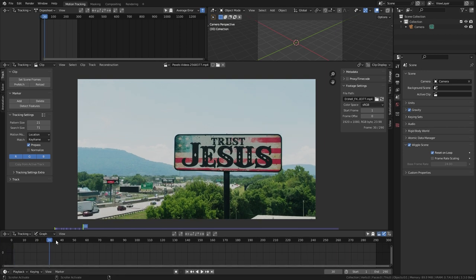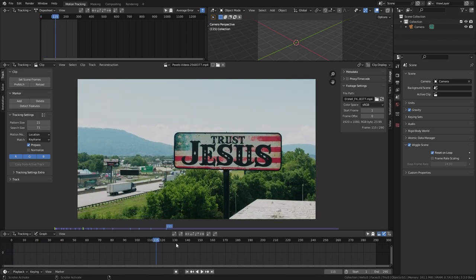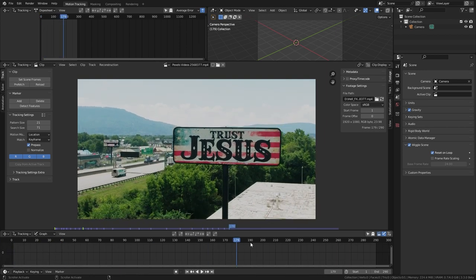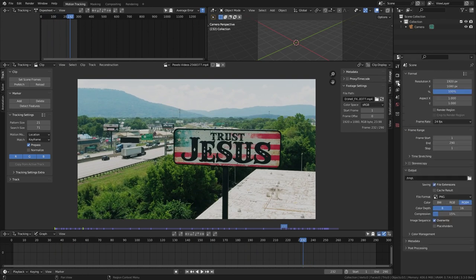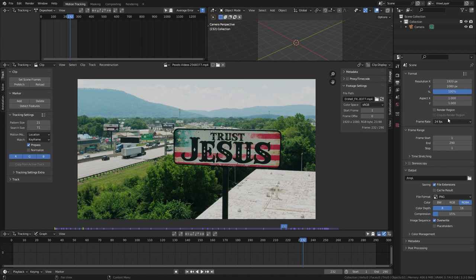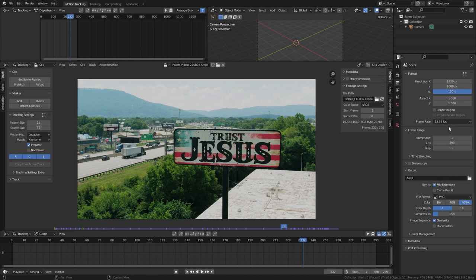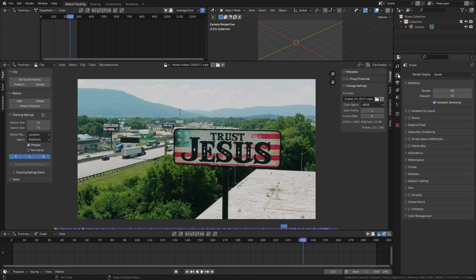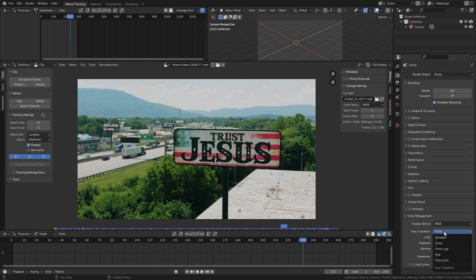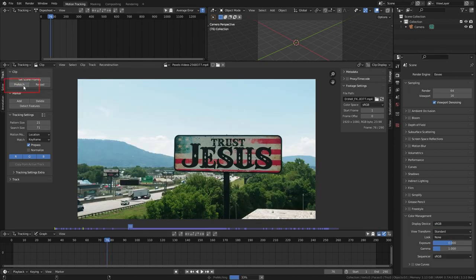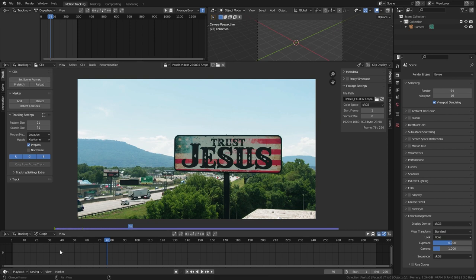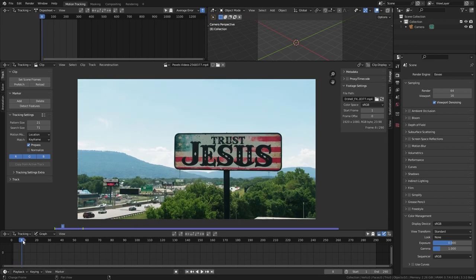This will set our end frame to match the clip's length. We need to set some other settings before moving forward. You can see our clip is 1920 by 1080 and 23.98 fps. Let's set that in our project settings. And also in the render settings under color management, make sure you have standard instead of filmic. Now hit prefetch. This will load our clip into the project for faster playback. You can see we get a lot more smoother and faster playback.